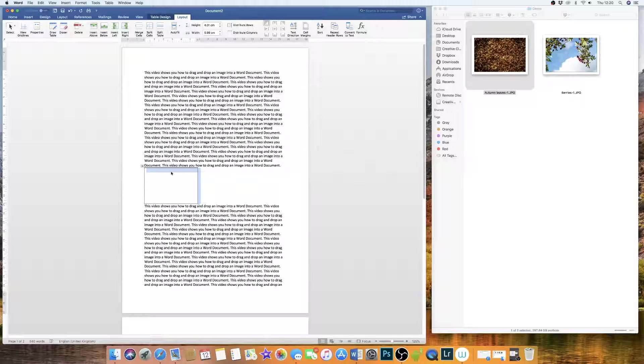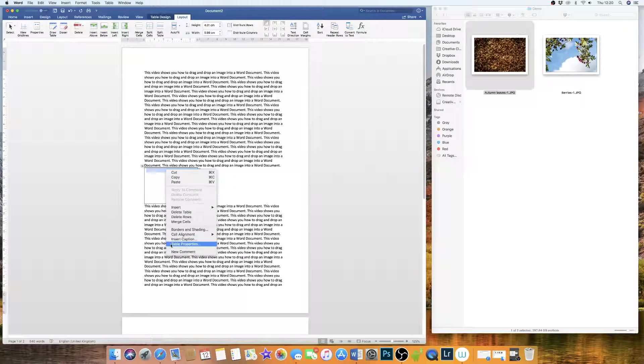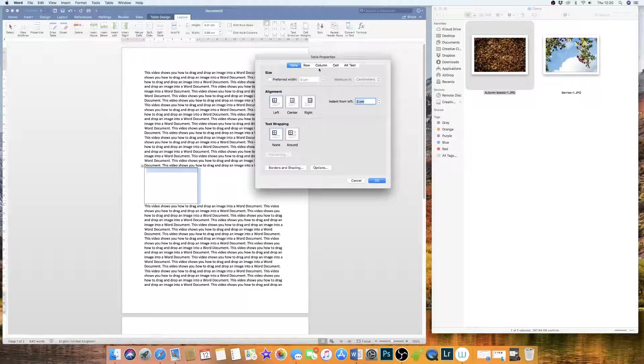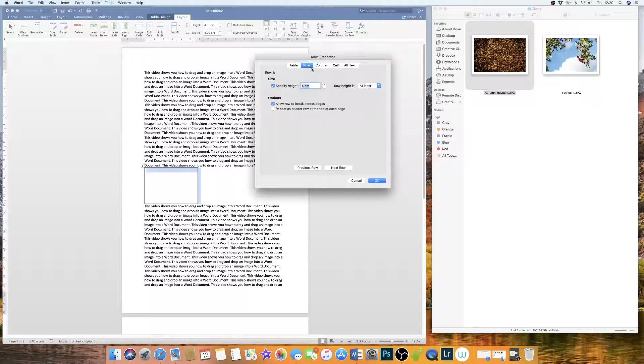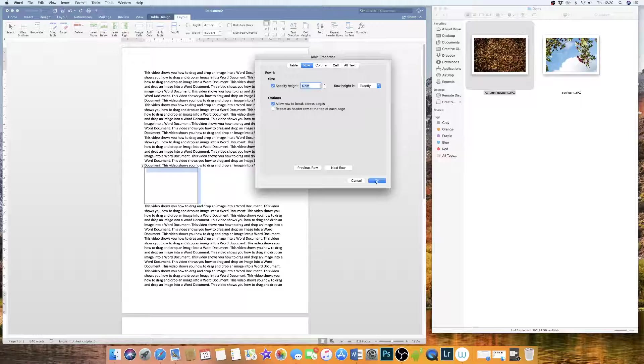Now to fix the height, you simply highlight the table by clicking on this square icon here, right click, go down to Table Properties, go to Row, and then on this checkbox here you simply go down to the drop-down menu, click Exactly.